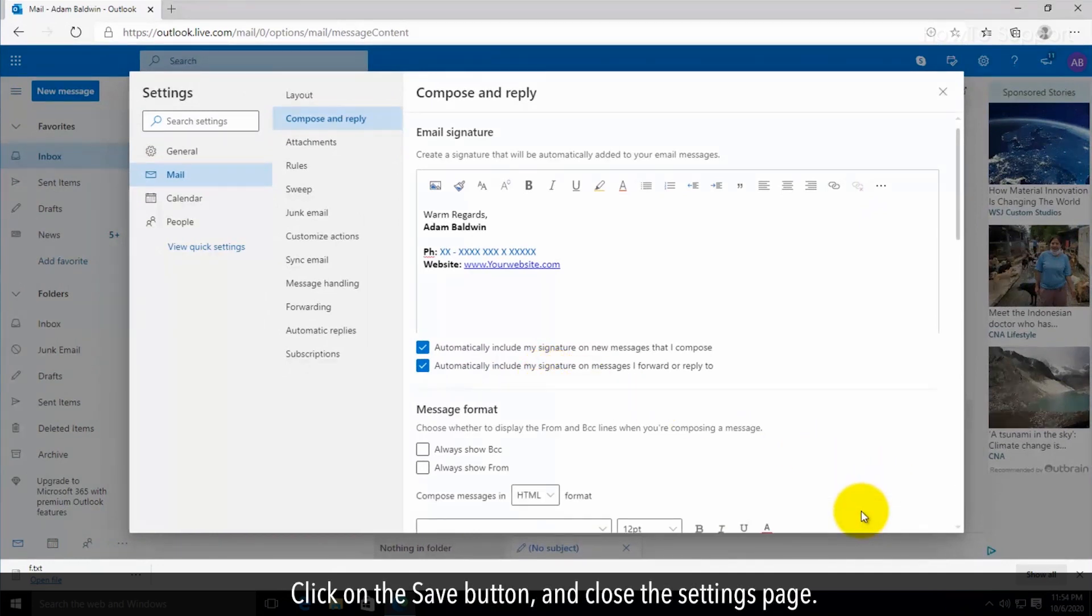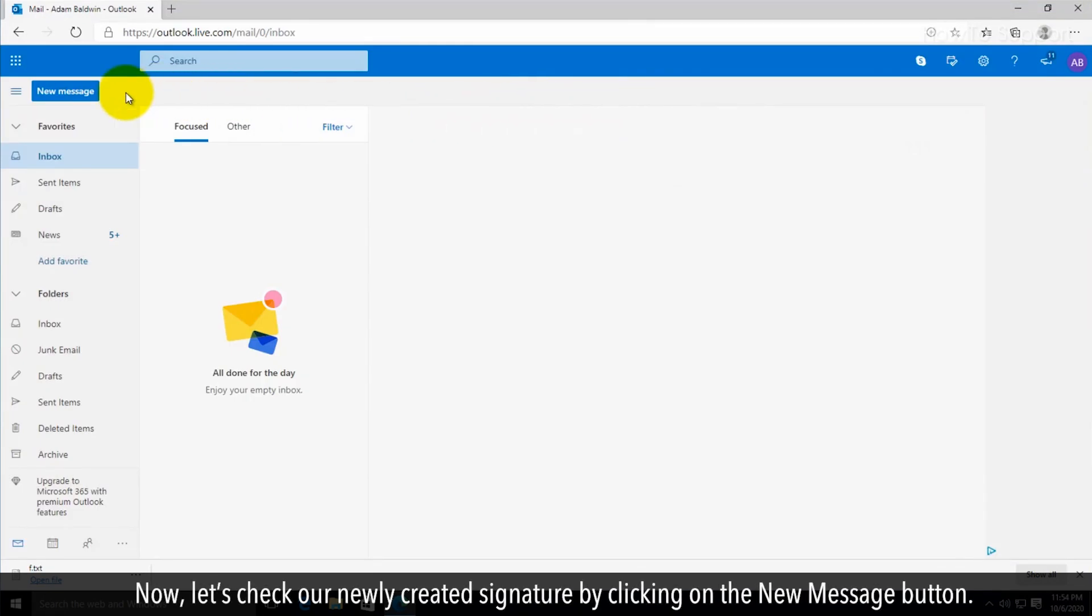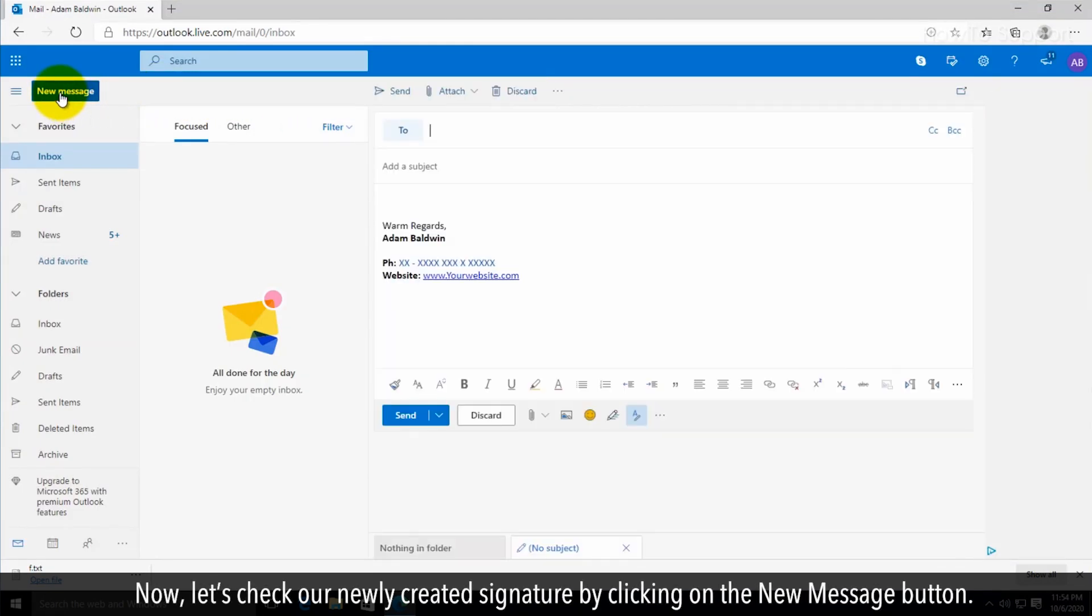Close the settings page. Now let's check our newly created signature by clicking on the new message button.